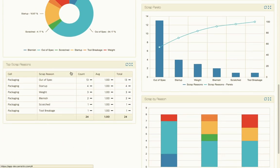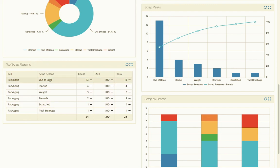So we can also take a slightly different look at it, looking at top scrap reasons by which cell or line. So we could be looking at multiple machines here as well, and to no surprise, out of spec is number one, startup, and then weight.